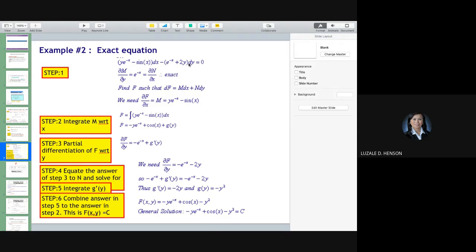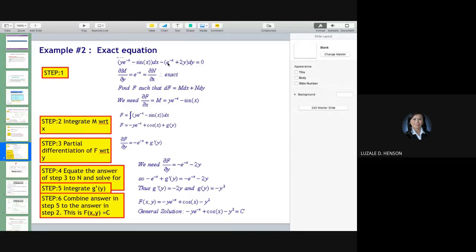Go to the N expression. Take note you have to include the negative sign here. So N is negative e^(−x) minus 2y. The partial derivative of N with respect to x: the derivative of negative e^(−x) gives a double negative, making the result positive e^(−x). The derivative of 2y with respect to x is 0. As you can see, this is exact because both partial derivatives are equal.